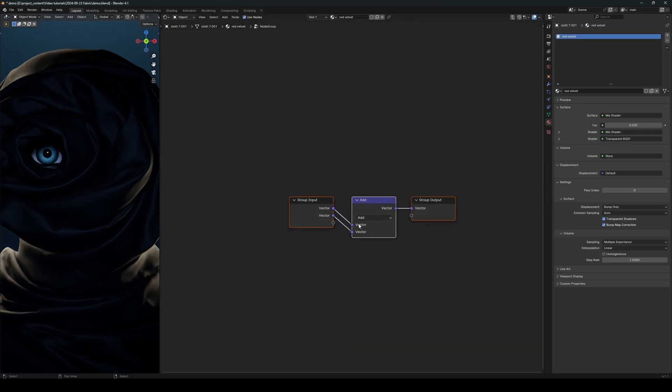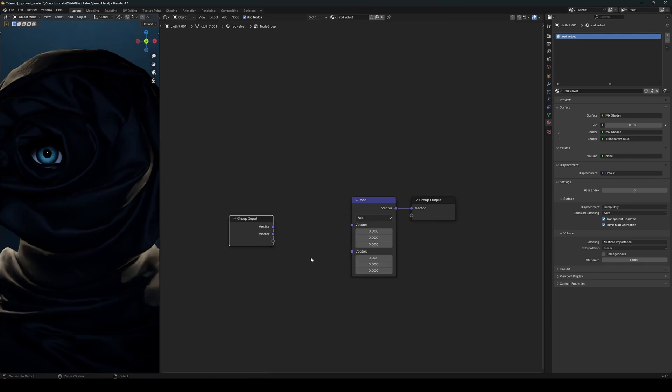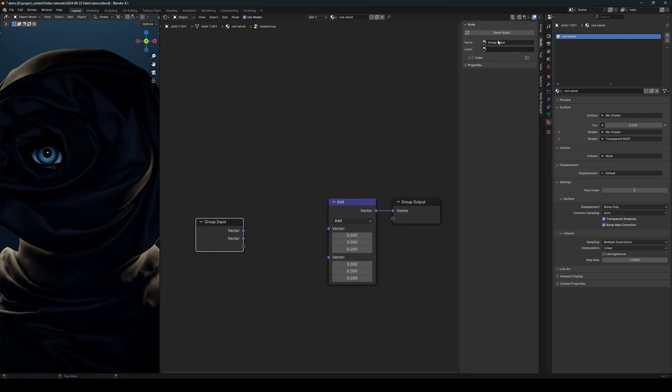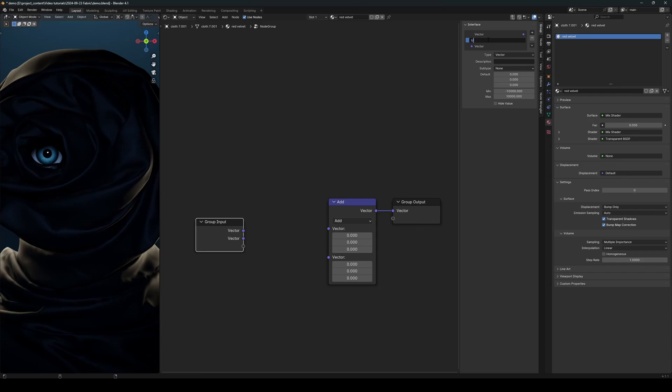And we need to create a group like this and rename this to UV map. Okay, and we don't need